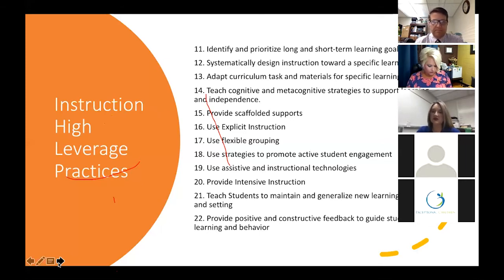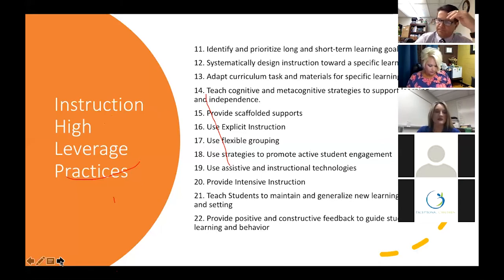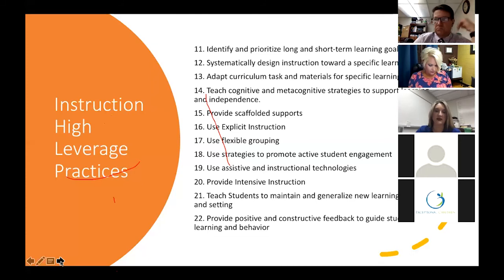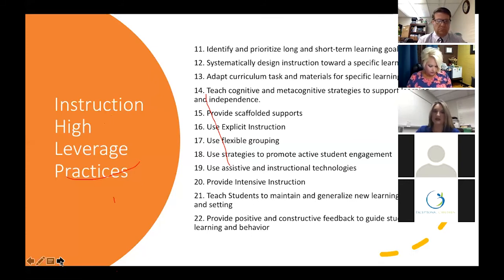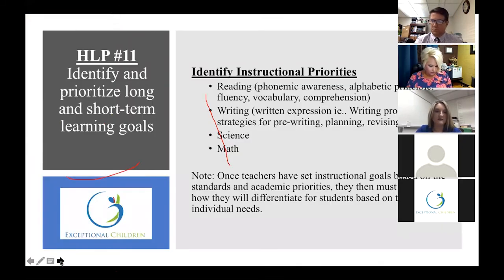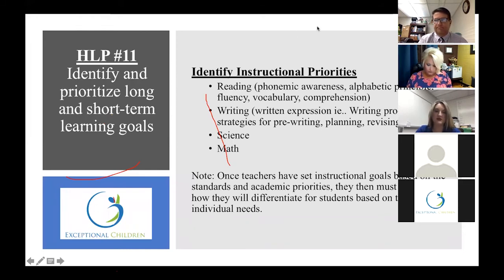The next 11 through 22 high leverage practices are all around instruction. That's what I wanted to spend the next little bit talking about — the instructional component. So we'll go ahead and advance to high leverage practice number 11: prioritizing short-term and long-term goals.